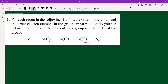First, we find the order of the group. The order of a group is simply the number of elements it has. For Z₁₂, we have 0, 1, 2, … up to 11. So the order of Z₁₂ is 12, since we start at 0 and end at 11.